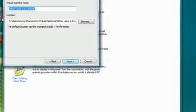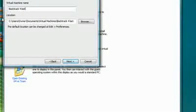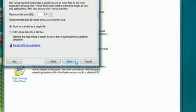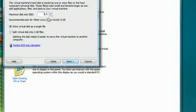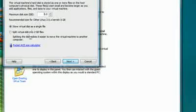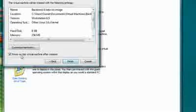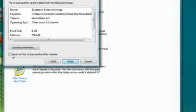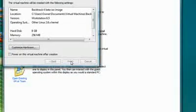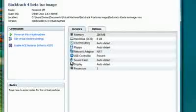We'll name this one Backtrack 4 Beta ISO Image. And hit Next. And we're here to give it how much memory it's able to use. I'll leave it at 8GB. And I'll hit Next. I'll uncheck this Power on Virtual Machine Action Creation. And I'll hit Finish.